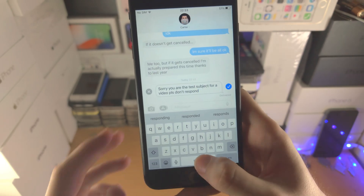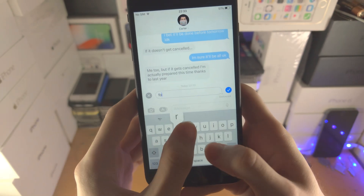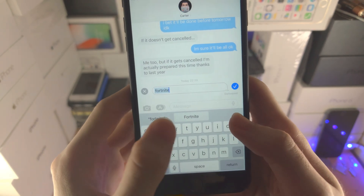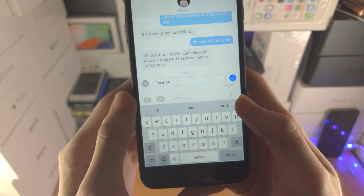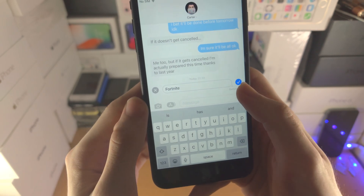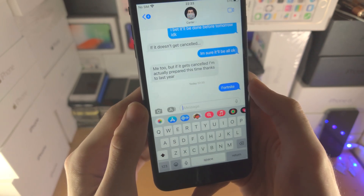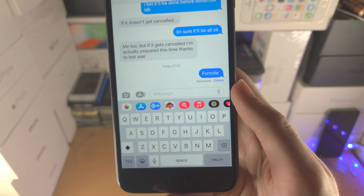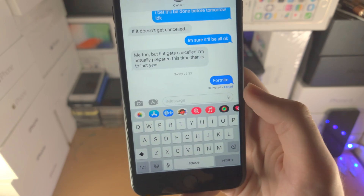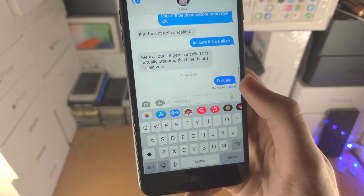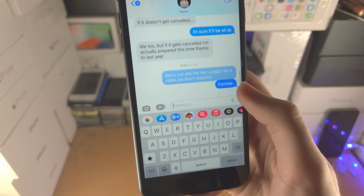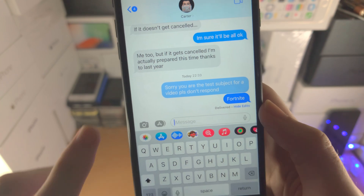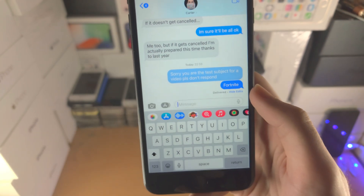Tap on edit and you have the option to edit the message. When you tap on the tick, you can see it has been edited. The recipient will know it has been edited, and if they tap on 'edited' they can see the full edit history.